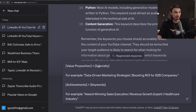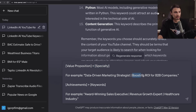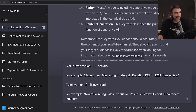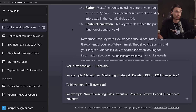One formula is stating your value proposition plus your specialty. An example: a data-driven marketing strategist boosting ROI for B2B companies. The specialty should be quite focused because you'll show up in searches looking to improve ROI for B2B companies. Another formula is achievements plus keywords — for example: award-winning sales executive, revenue growth expert, healthcare industry. Here you can add multiple keywords that make sense for what you're trying to do.